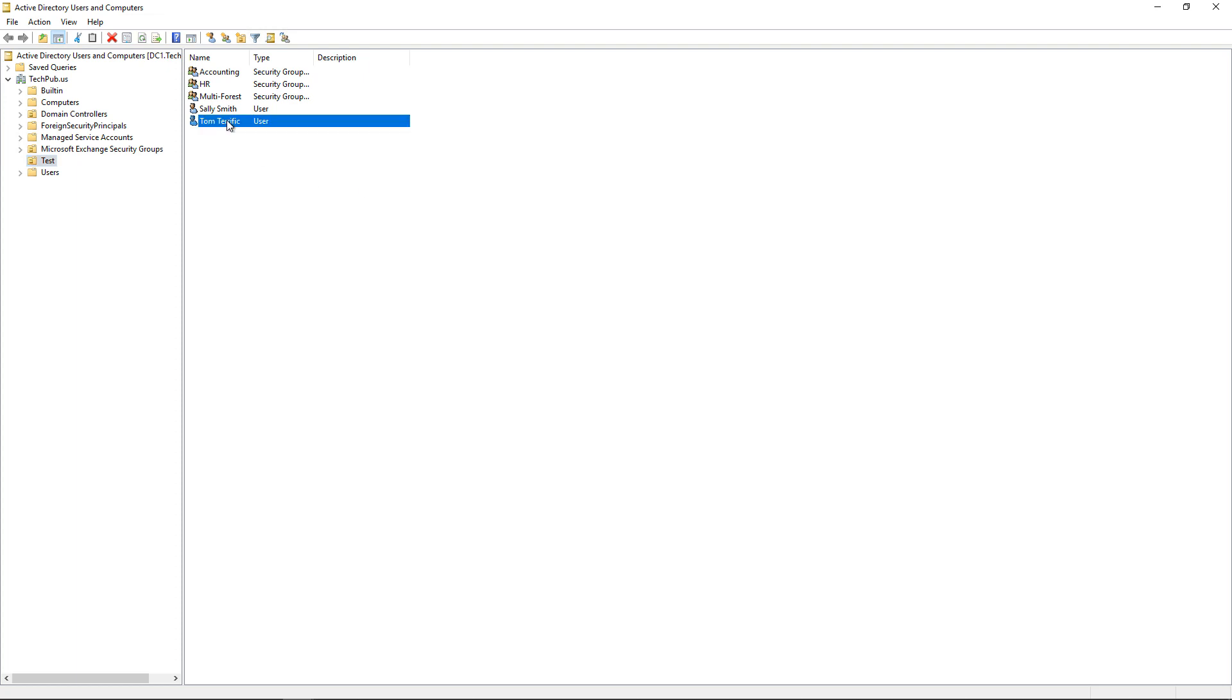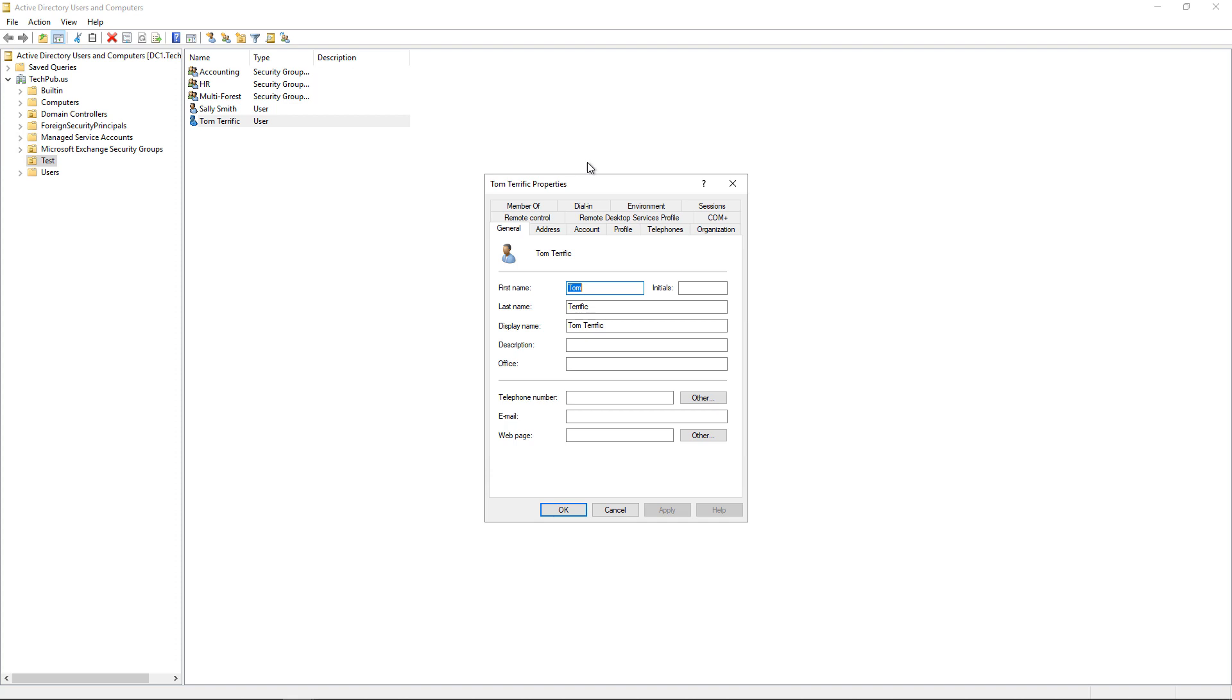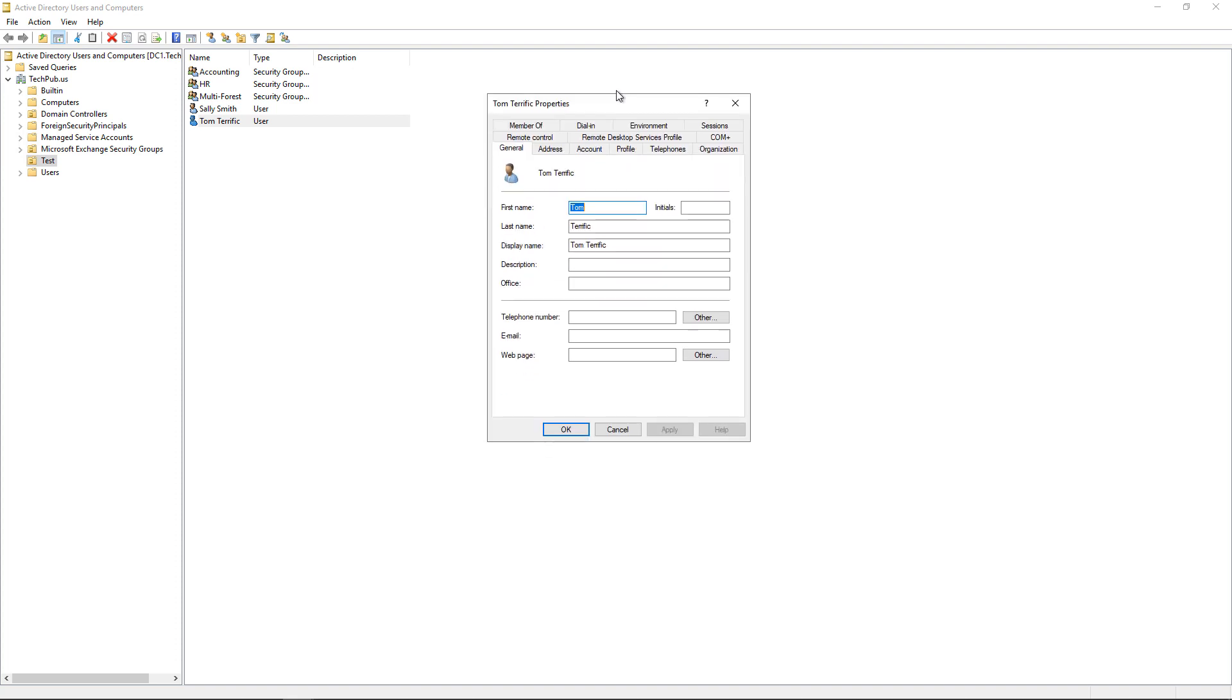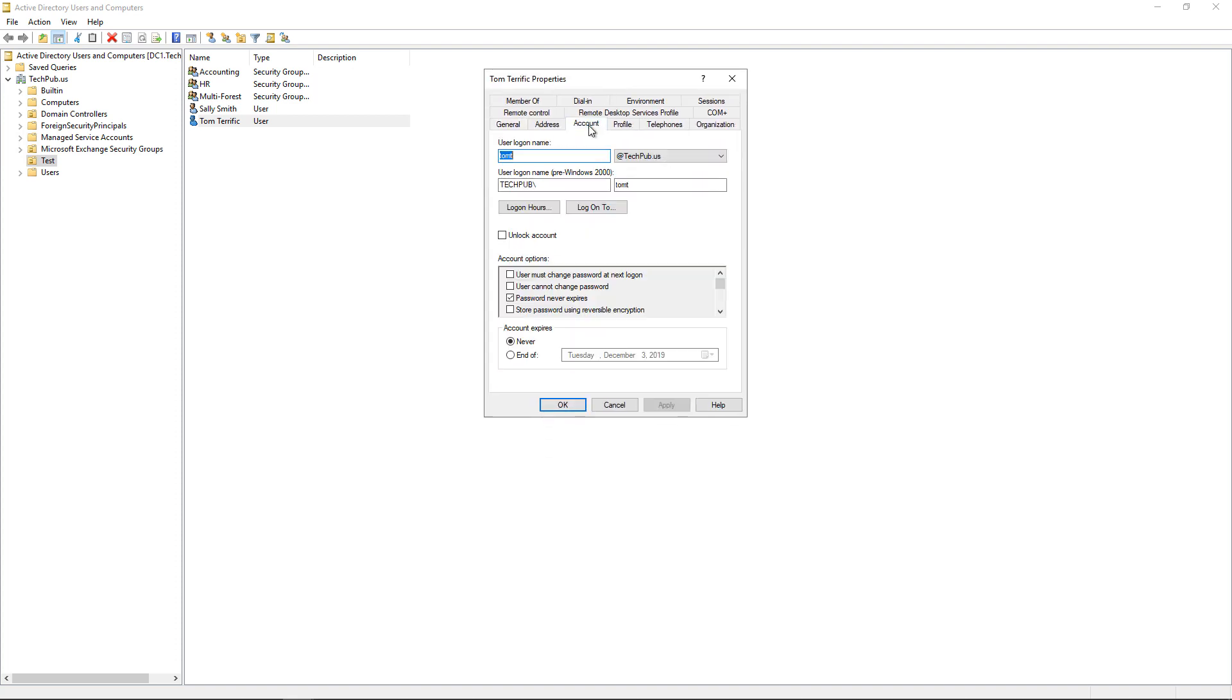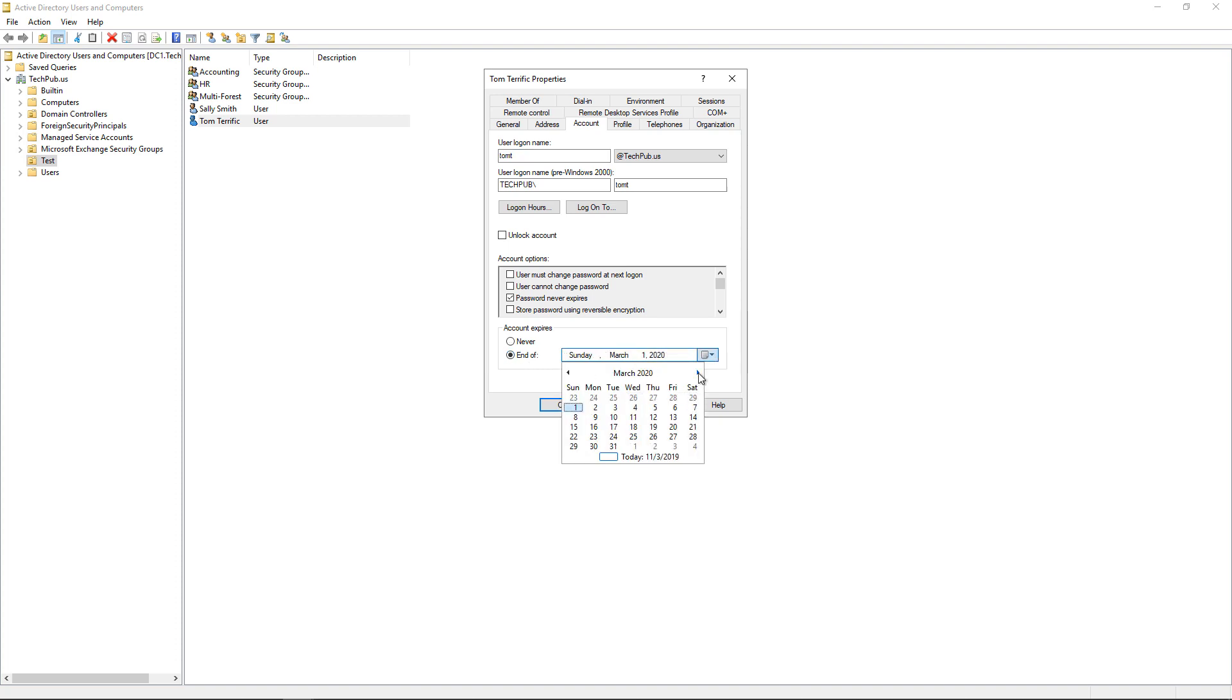Now let's say that Tom is going to be let go at the end of Friday. We'll double click on Tom's name, and then we'll click on the Account tab, and then we'll click on Account expires end of, and then we're going to pick the date and then apply it.